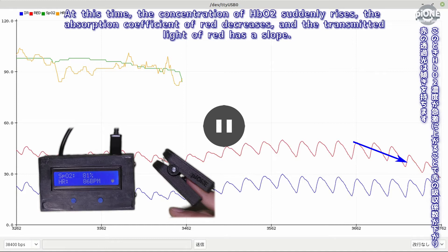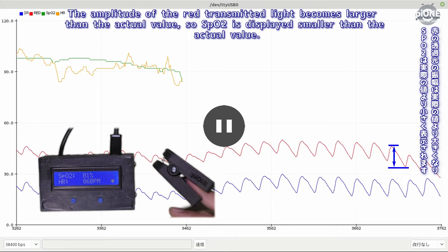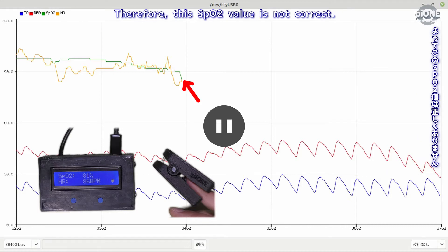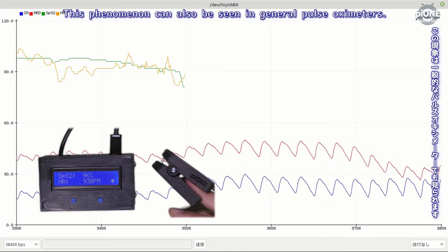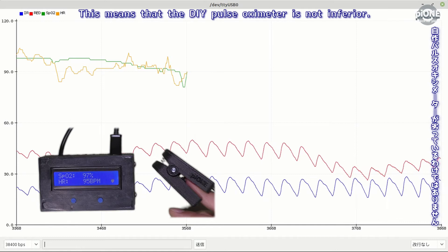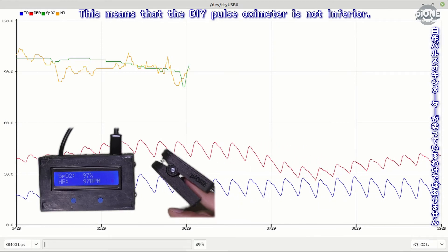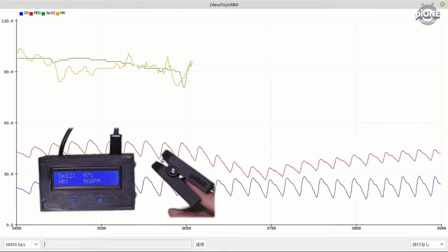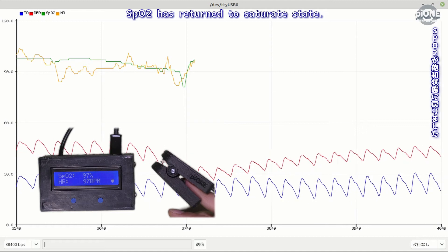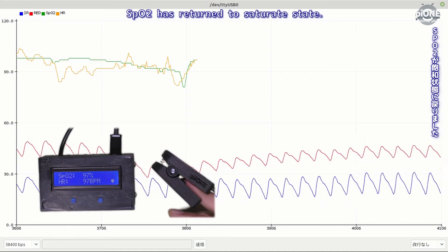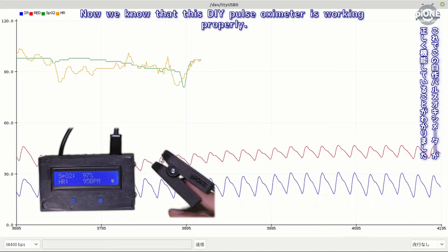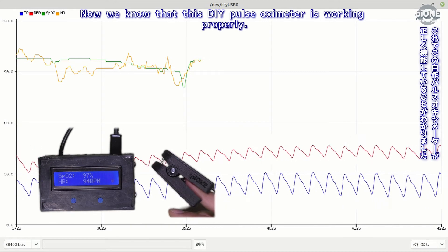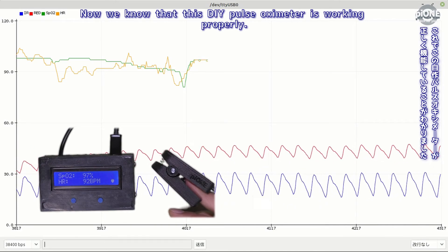At this time the concentration of O2 suddenly rises. The absorption coefficient of red decreases and the transmitted light of red has a slope. The amplitude of the red transmitted light becomes larger than the actual value, so SpO2 is displayed smaller than the actual value. Therefore this SpO2 value is not correct. This phenomenon can also be seen in general pulse oximeters. This means that the DIY pulse oximeter is not inferior. SpO2 has returned to saturate state. Now we know that this DIY pulse oximeter is working properly.